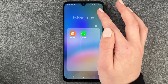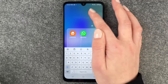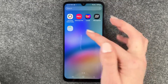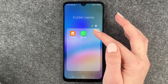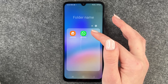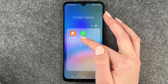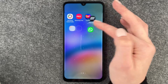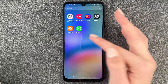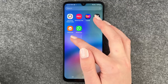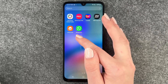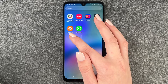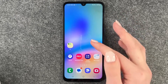You can name that folder again. And if you want to get one app out of that folder, you need to press and hold, drag that out and drop it next to it. You see that folder disappeared, so you need to have at least two apps in a folder to create a folder.